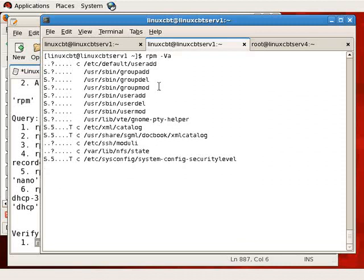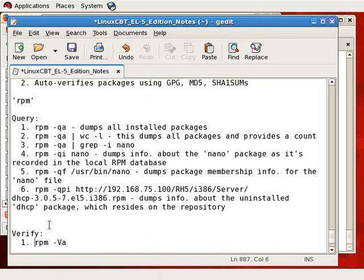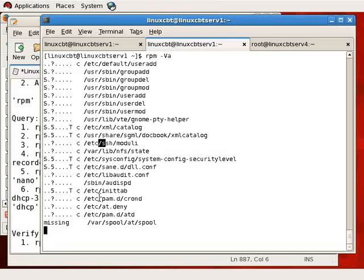Only if there are issues that don't reflect the original system configuration will you see output. Some output relates to items created as a consequence of installation, such as `/etc/ssh/moduli`. These messages are perfectly fine. If you see any discrepancies related to a specific package — such as a signature, MD5, SHA-1, or GPG issue — then you know you have a problem indicating some sort of compromise or change to that package.